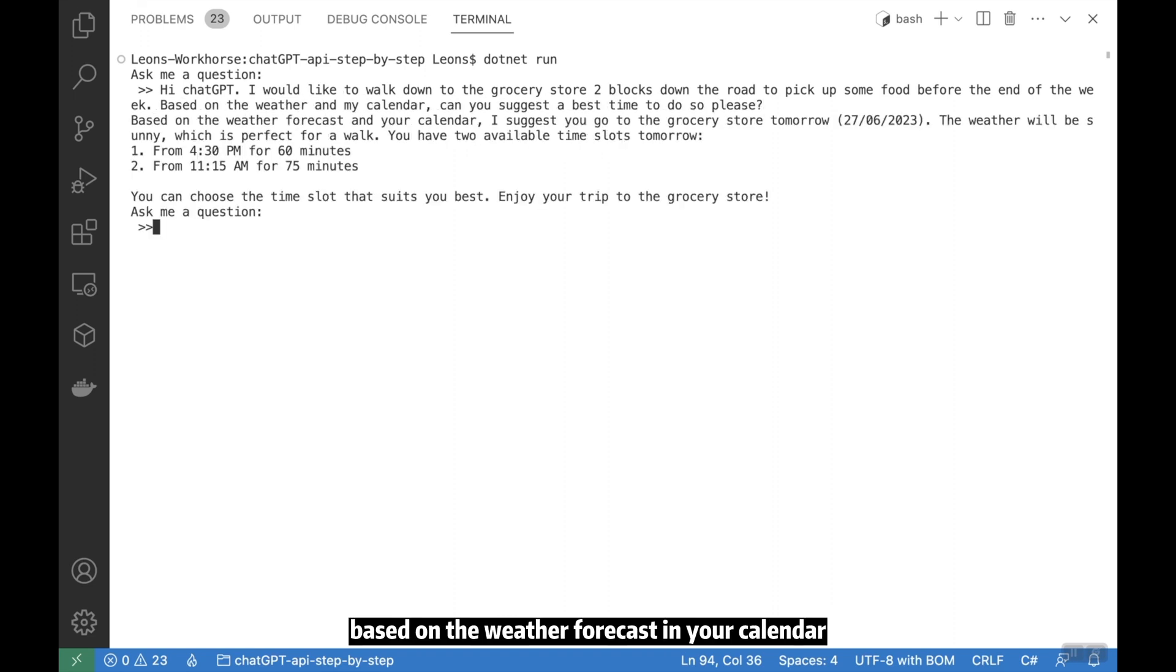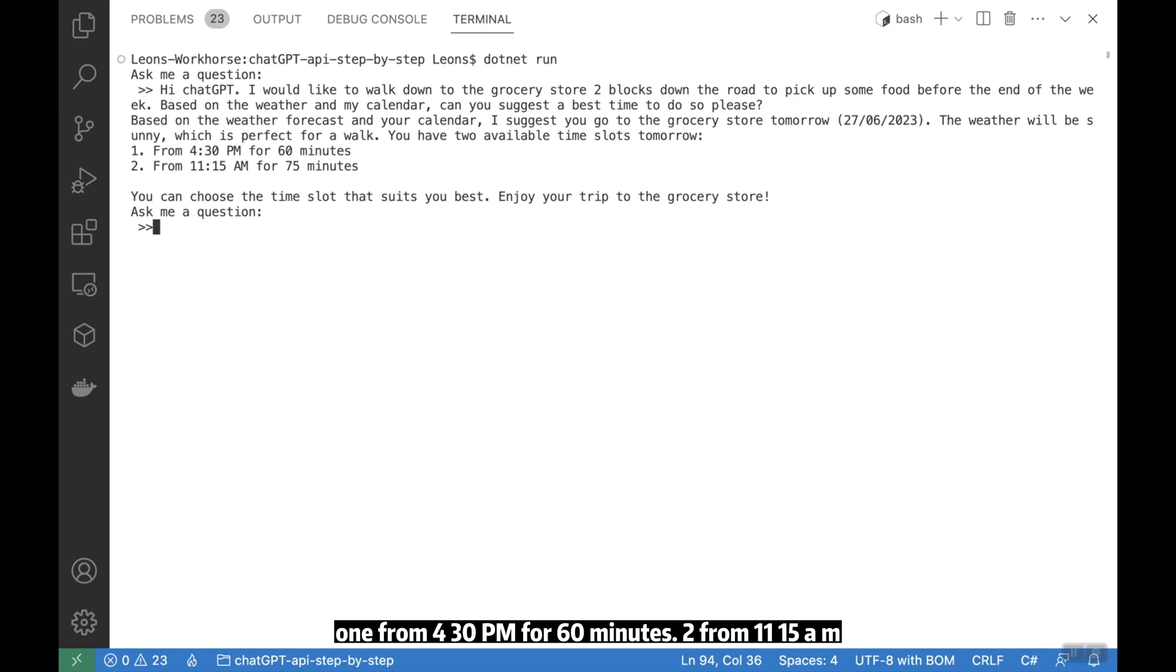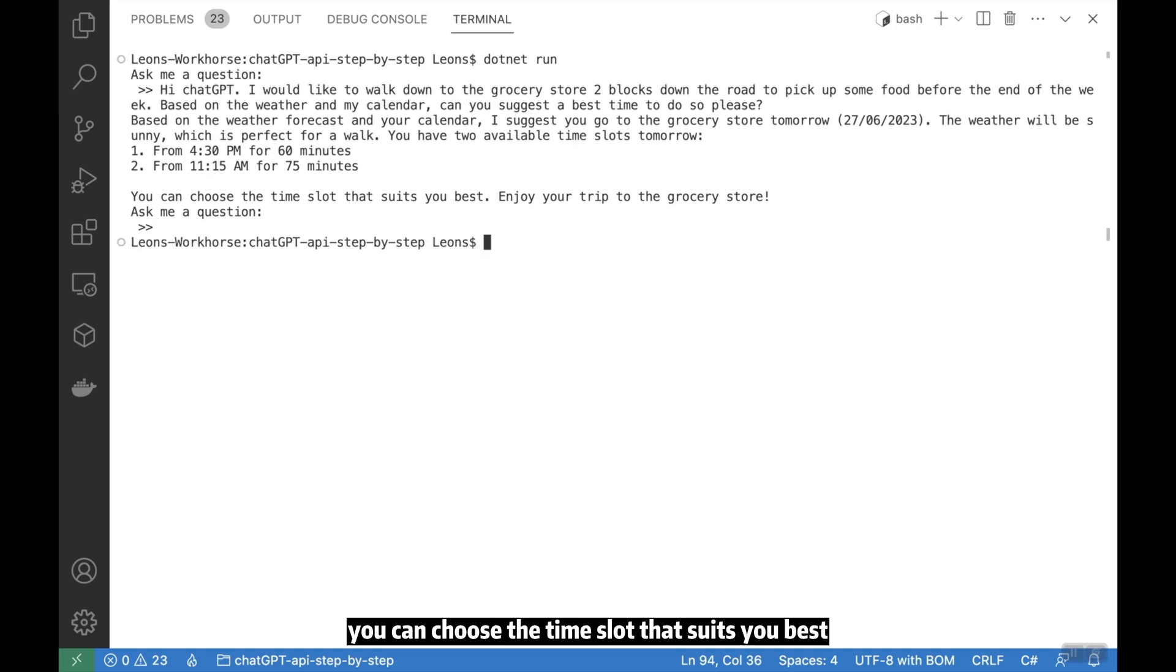Based on the weather forecast and your calendar, I suggest you go to the grocery store tomorrow. The weather will be sunny, which is perfect for a walk. You have two available time slots tomorrow. One from 4:30 PM for 60 minutes, and from 11:15 AM for 75 minutes. You can choose the time slot that suits you best. Enjoy your trip to the grocery store.